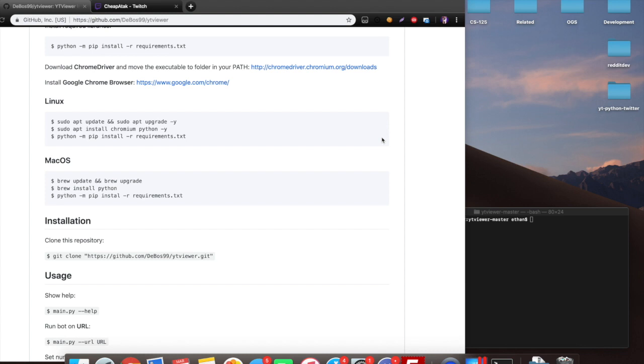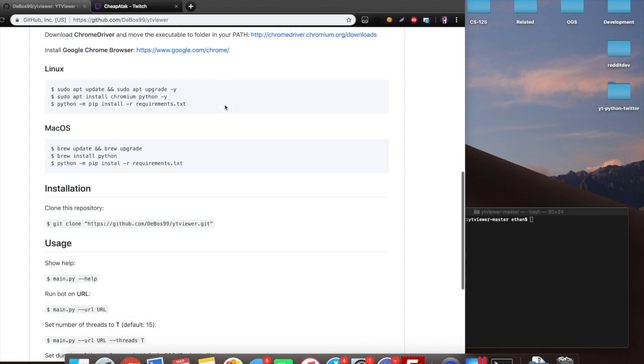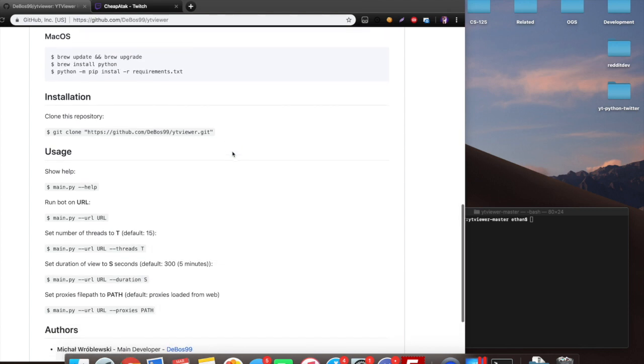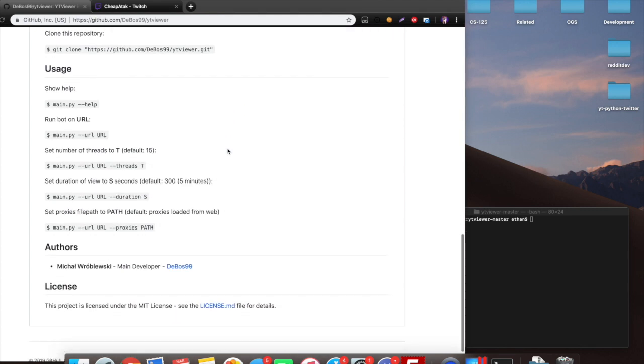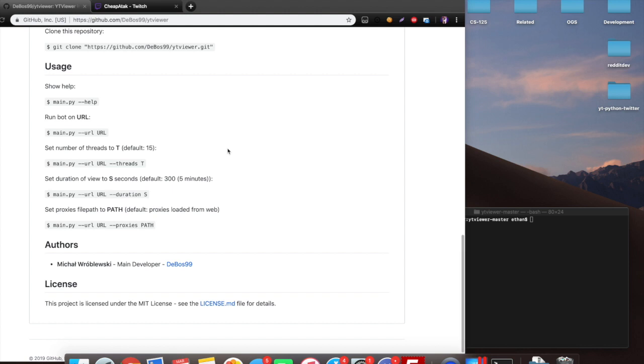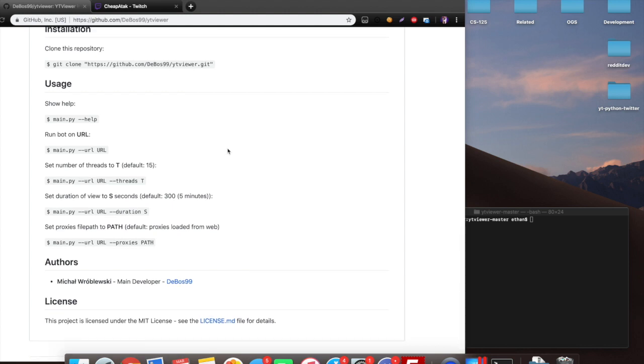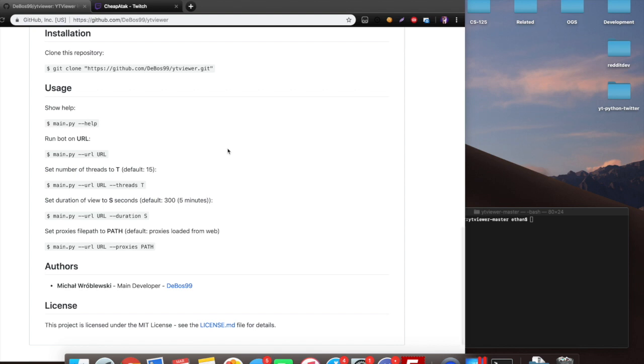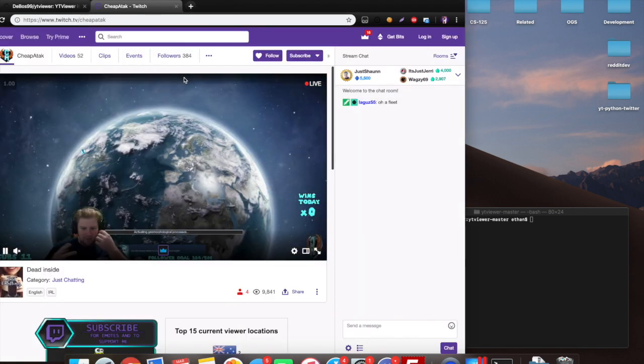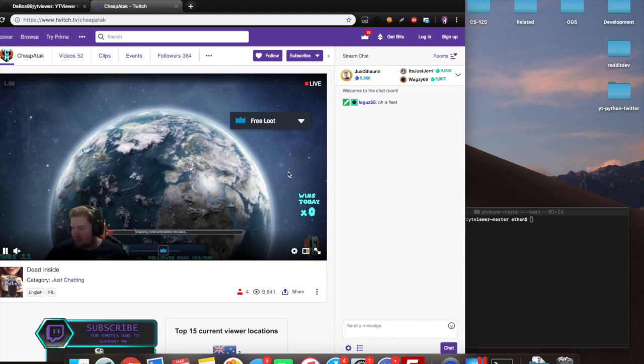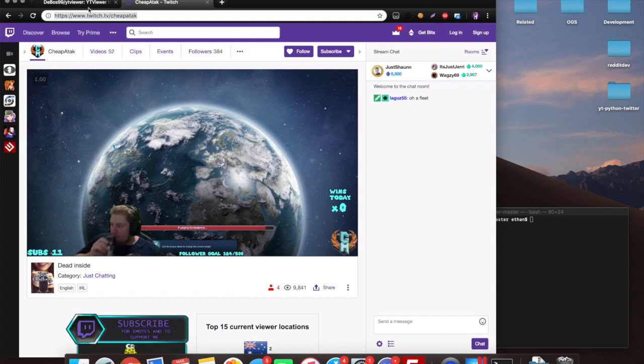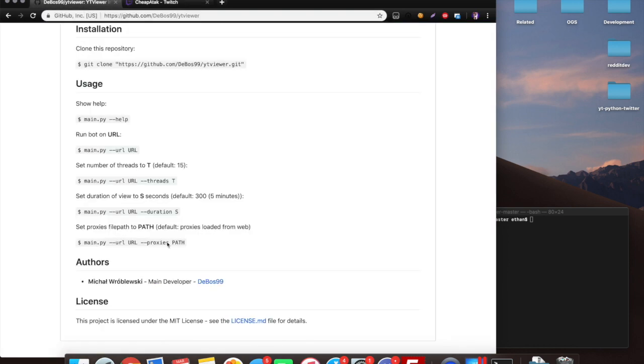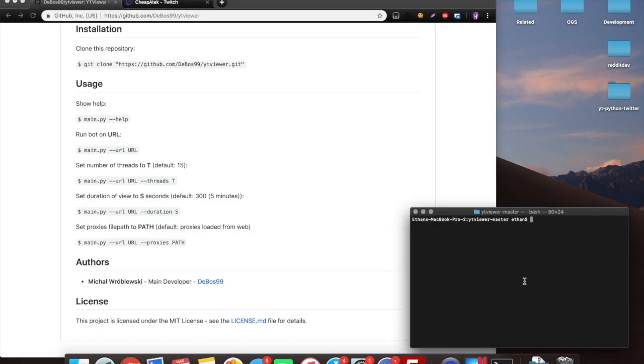While this is possible to use for YouTube views, I think they are pretty smart in catching this sort of stuff, so it's not useful for monetization like views or anything like that. But something that I thought it would be interesting to try on is Twitch, so I'm just basically going to show a demonstration of this with Twitch because I think that would be interesting to see.